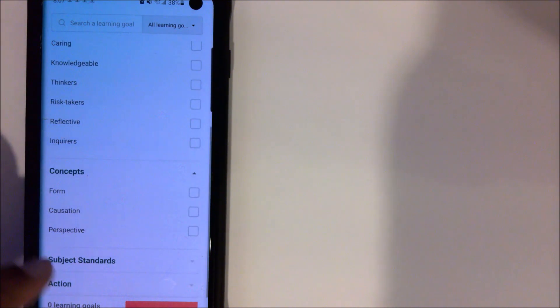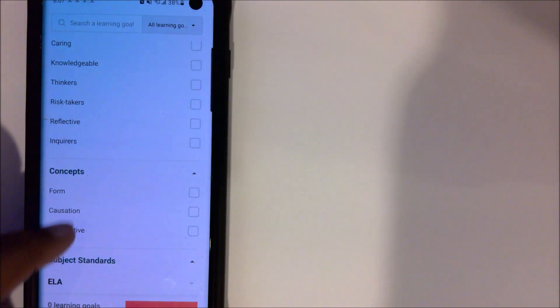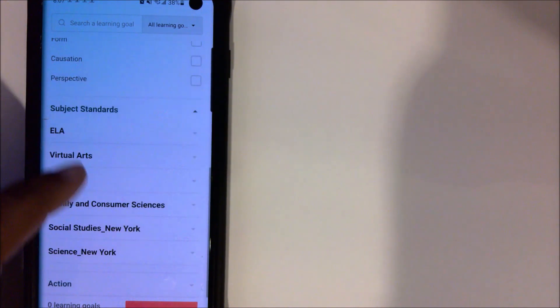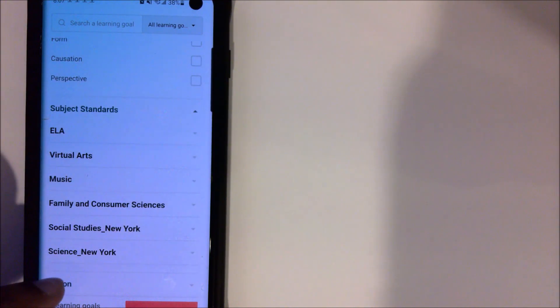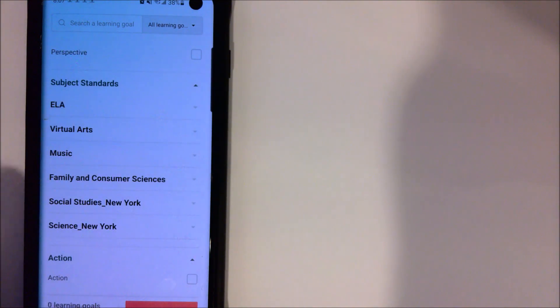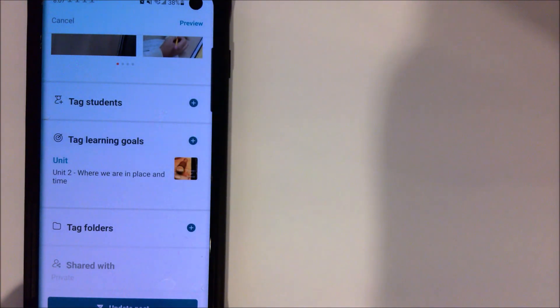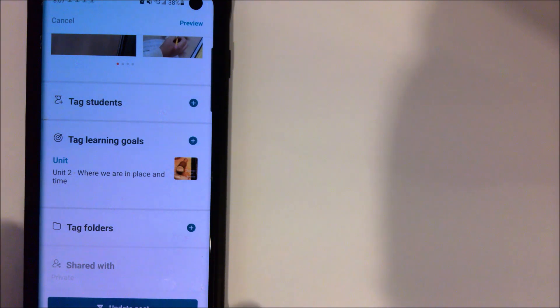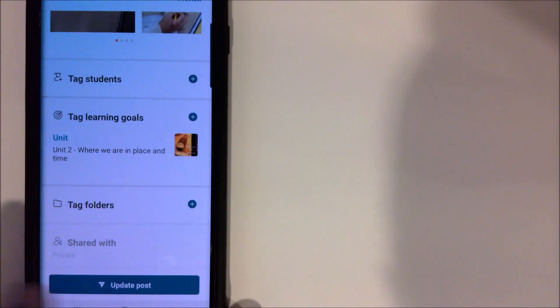Any subject standards specifically you were hitting and whatever action they were doing. Once you've done with that, you press Done and you just press Update Post down at the bottom, and it literally updates the post.